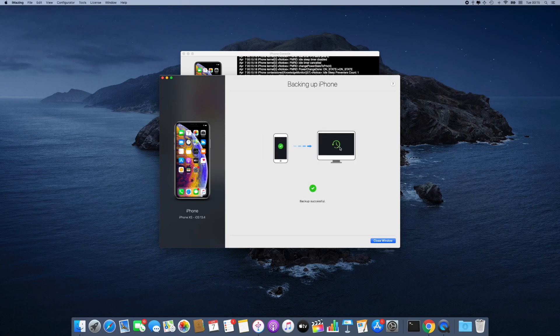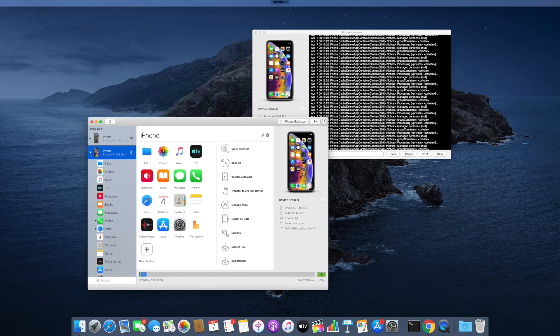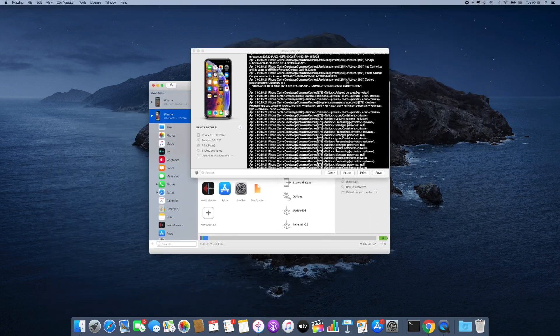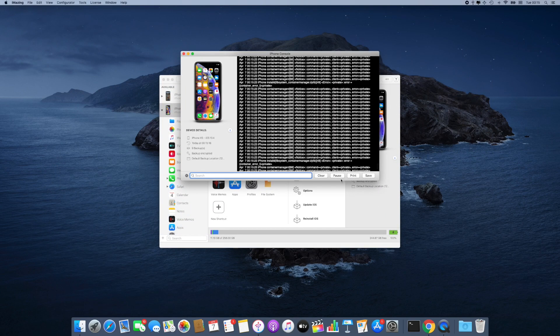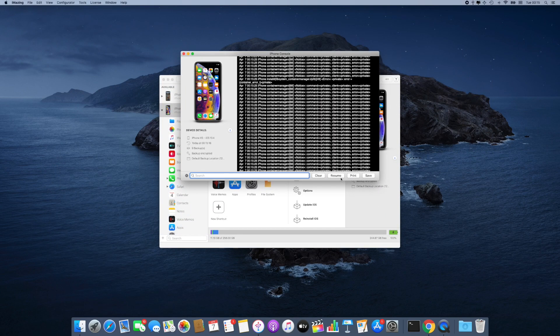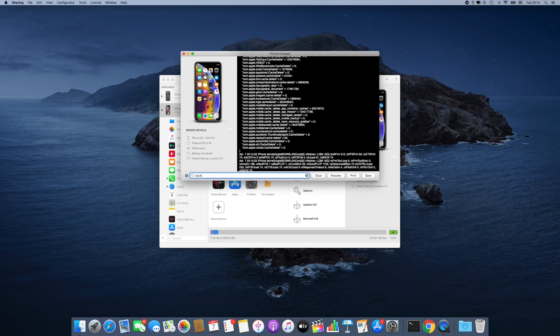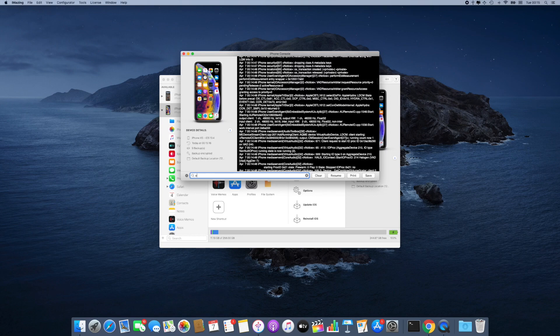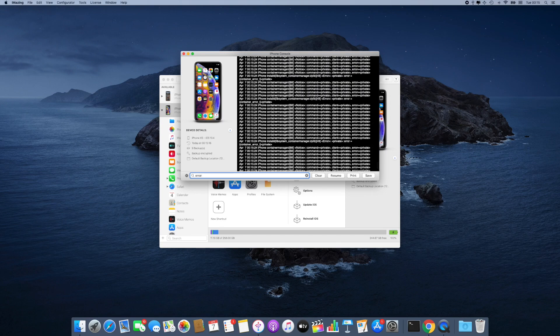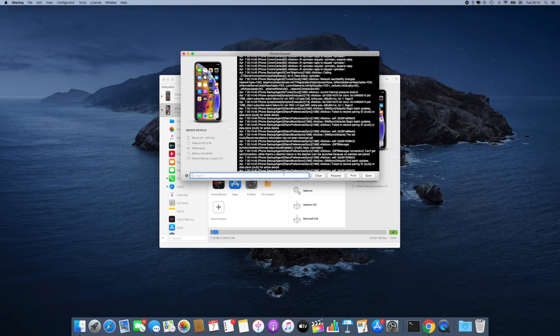And once the backup is finished, I'm going to close the window and switch back to my console window. I'm going to click Pause here because I don't need to record more information. And I could use the search field to look for keywords like backup or error. But in my case, I'm just going to go ahead and click Save.